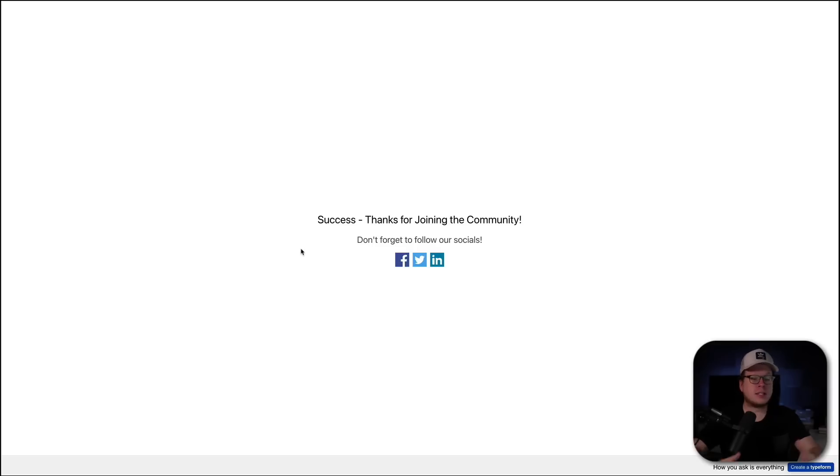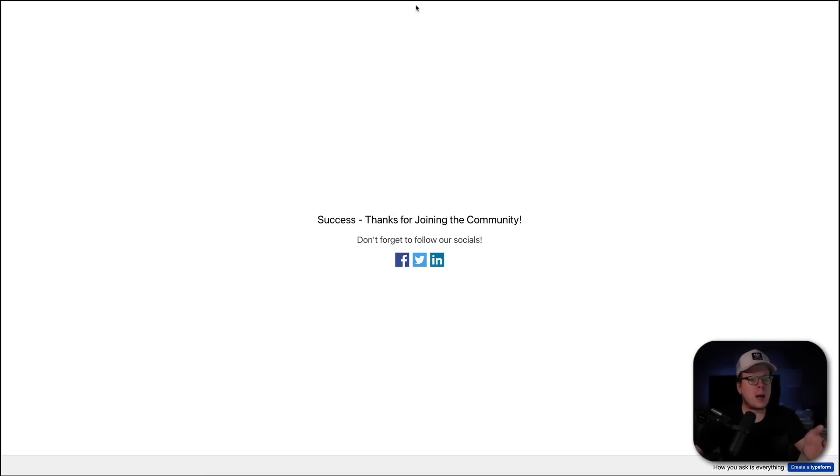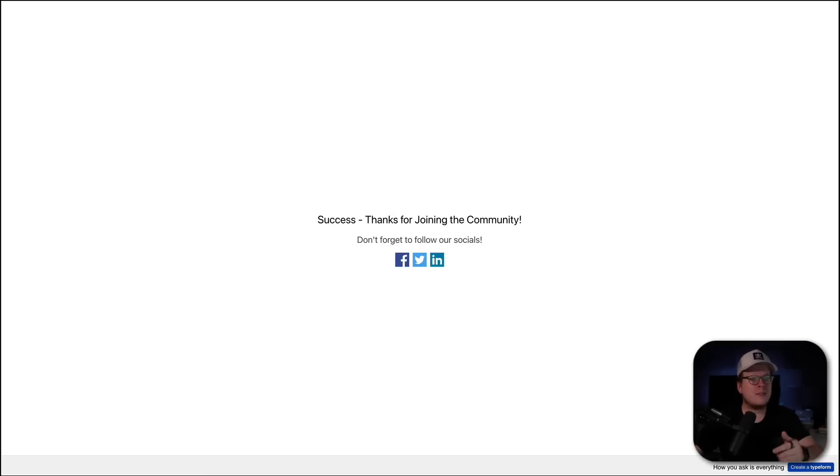And it says, success. Thanks for joining the community. Now, if our Zapier is working correctly, Jacob Wilson should now be inside of our member community. So, I'm going to head back over here and we are going to simply refresh this.